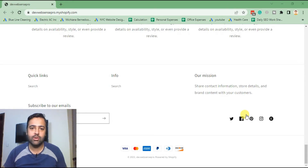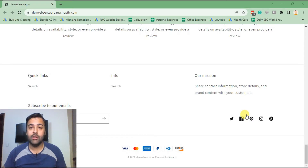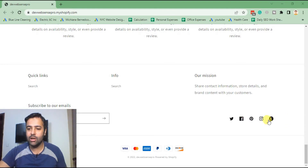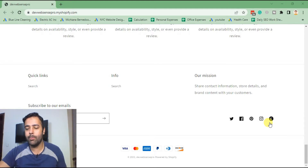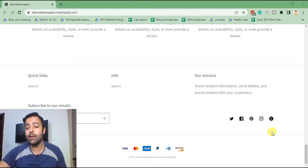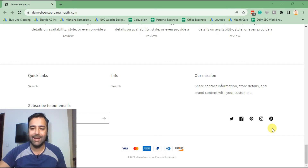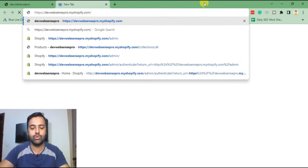One of our clients requested us to add an Etsy social icon, which is not available in the Shopify store customization section. They had an Etsy store and are transforming into Shopify, and they wanted to add a link to their Etsy store as well so they can get sales from both platforms.